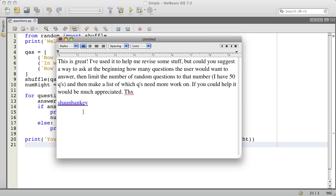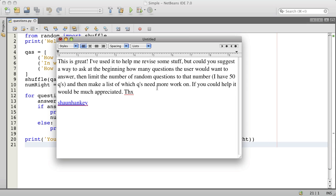Sean Hanke wants to know if the program could ask at the beginning how many questions the user wants and then only ask that many questions. He has 50 questions. I have three. And then he wants to have it present a list of which questions need more work.